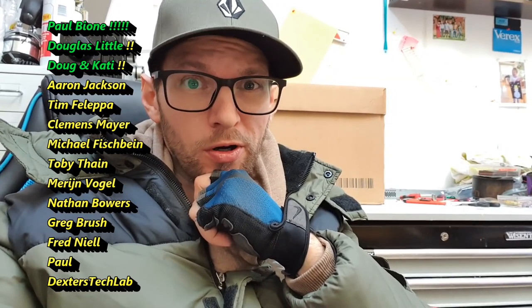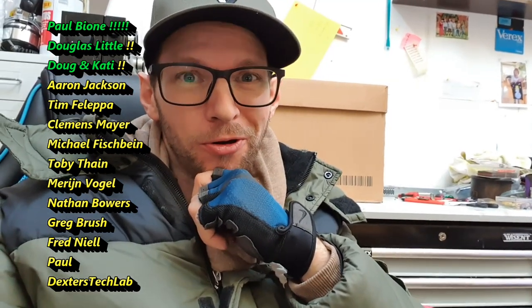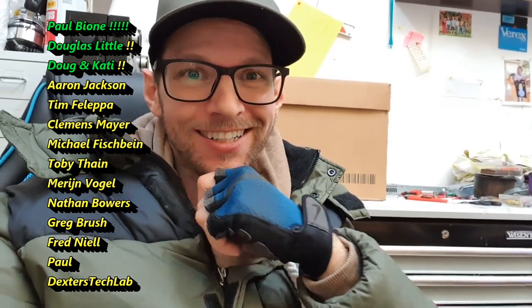Thanks to all my supporters on Patreon. Thank you, you guys rock.